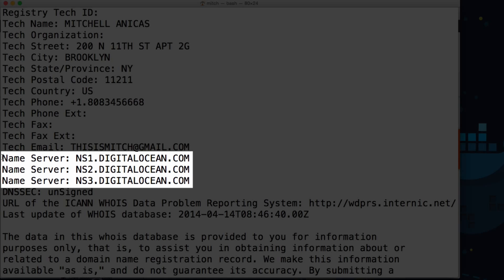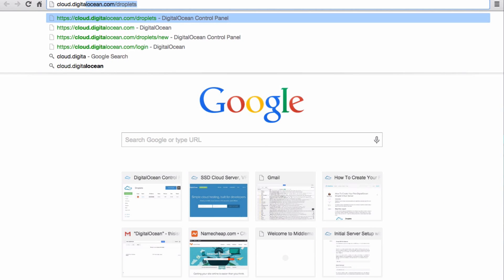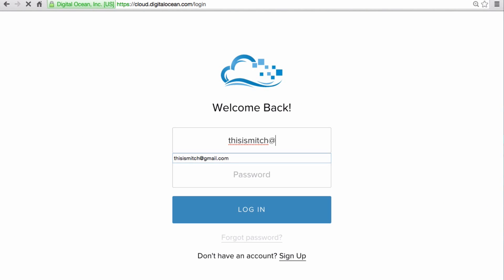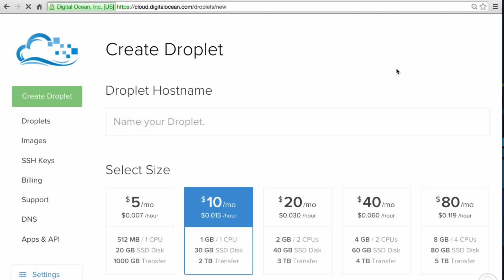Now we'll quickly create a DigitalOcean droplet to point our domain to. If you already have a droplet that you want to use, feel free to skip this step. In the DigitalOcean control panel, click Create Droplet.